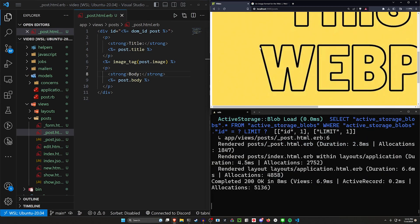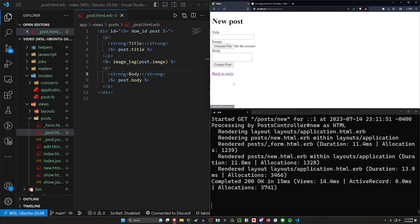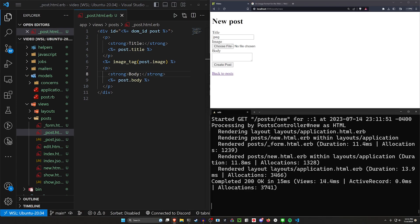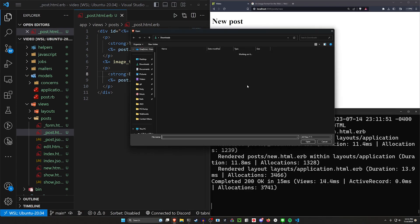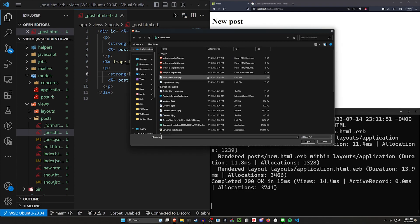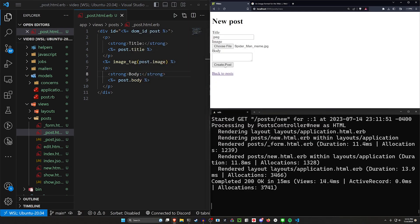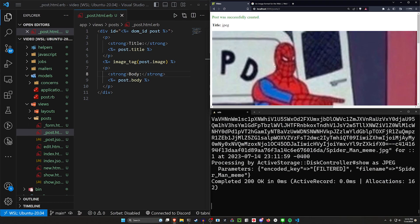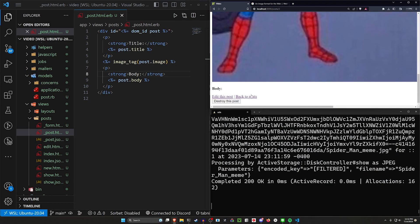Next, let's come back here and let's create another new post. Say this is the jpeg image. Choose a file. We'll come in here and we'll choose the Spider-Man pointing meme. Go ahead and post that.